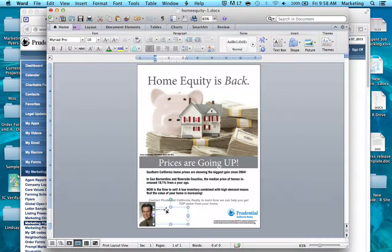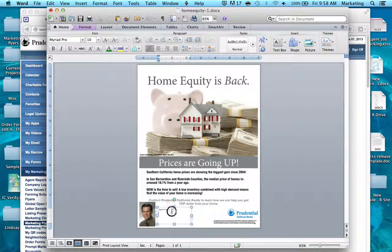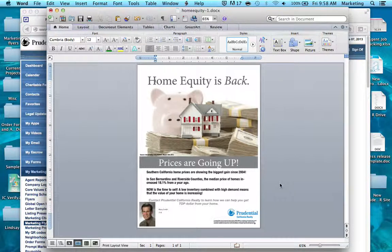The next step is to click on the text box. Double-click inside of it — it will give you a cursor and you'll be able to change your name and all of your information. Once you do that, click away and check that the formatting looks okay.